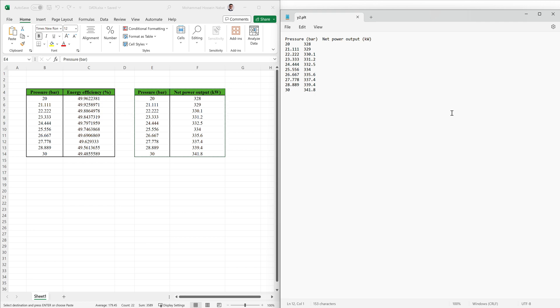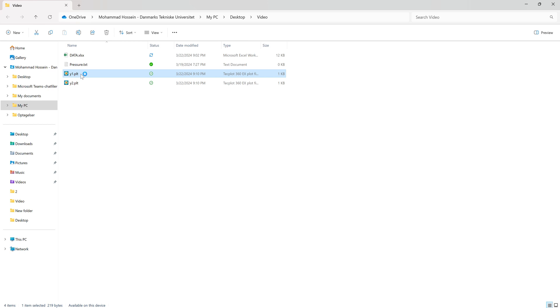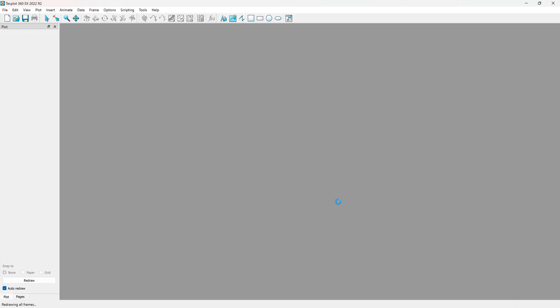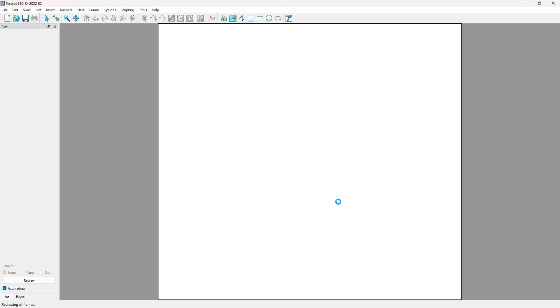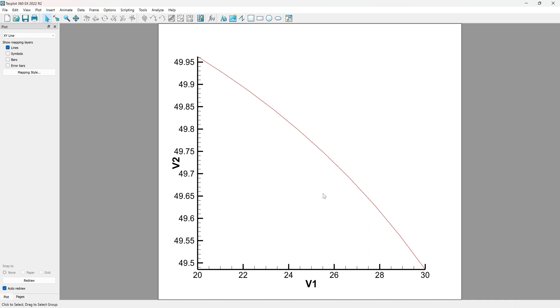Now we should open one of our saved files. I open the first group and will add the second one in our software. Wait for it to load. This is our first group of data set — energy efficiency.